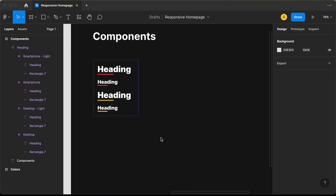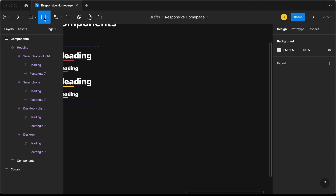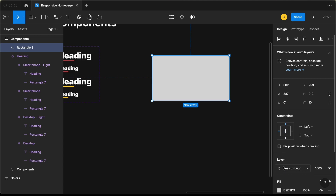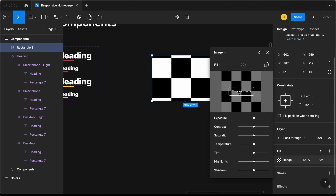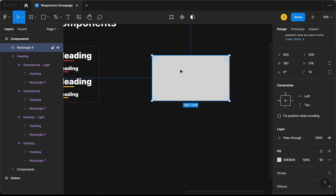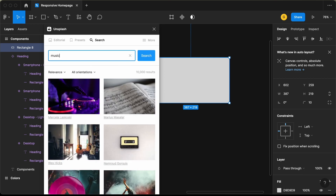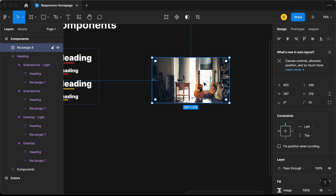Now let's create the component for the blog post card. For the blog post, we need a thumbnail image, a heading, and a tag. First, create a rectangle and set the border radius to 10 pixels. To add an image, click the fill color, change 'Solid' to 'Image', and choose an image. I'll use the Unsplash plugin — right-click, go to Plugins, select Unsplash, search for 'music', and pick an image.